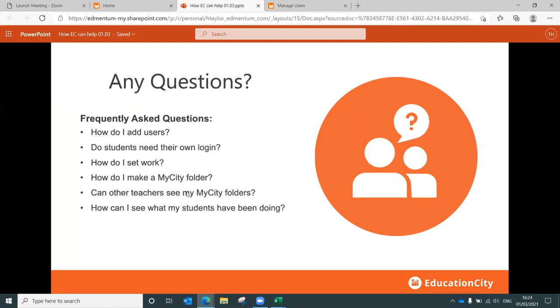How do I set work? How do I make a My City folder? We've just gone over that in terms of creating those planning folders. Remember, you can use them for planning or you can publish them to students. It doesn't matter either way.